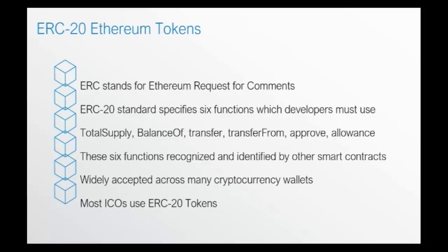Now, most ICOs use ERC20 tokens and that's why it's so important that you become familiar with what an ERC20 token is.